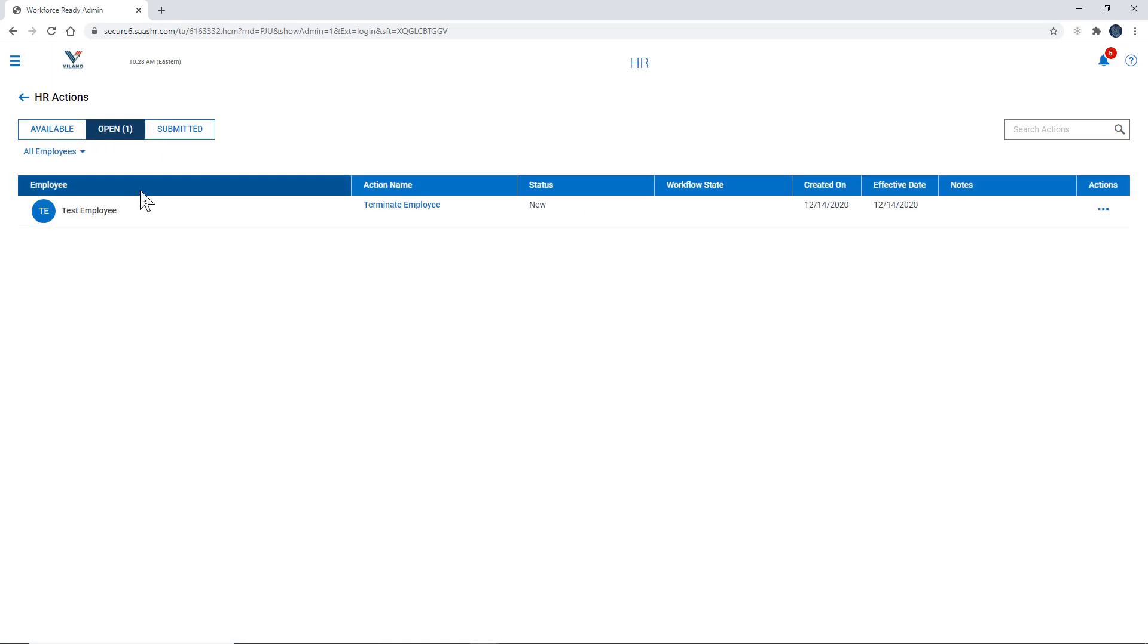Open is for a termination that's in process but has not been completed. So this is if you started a termination process but you need to gather some more information, you can come back to it later, edit it, and then submit it.